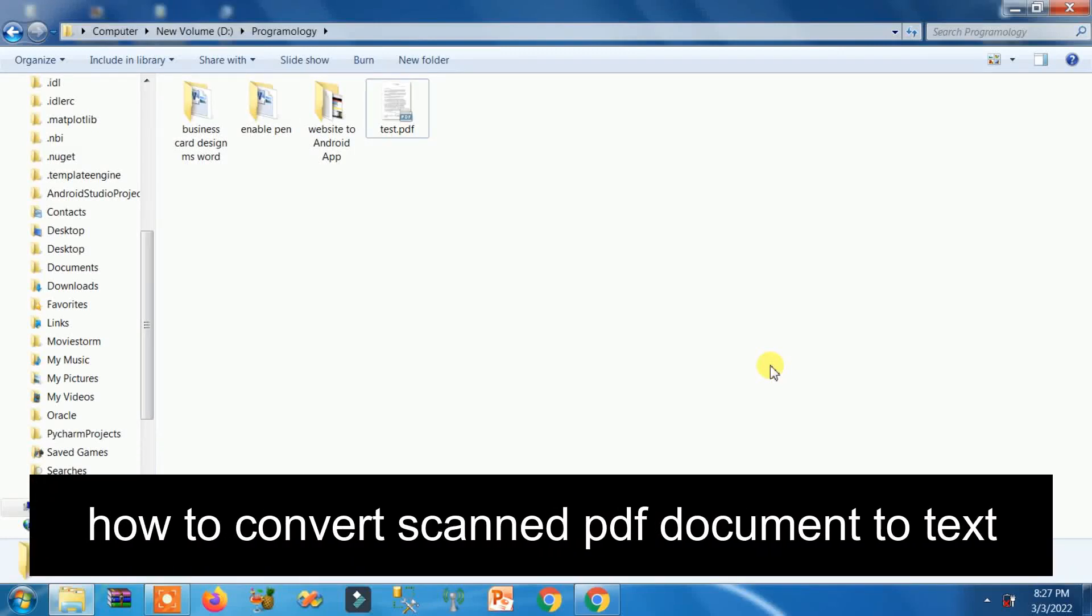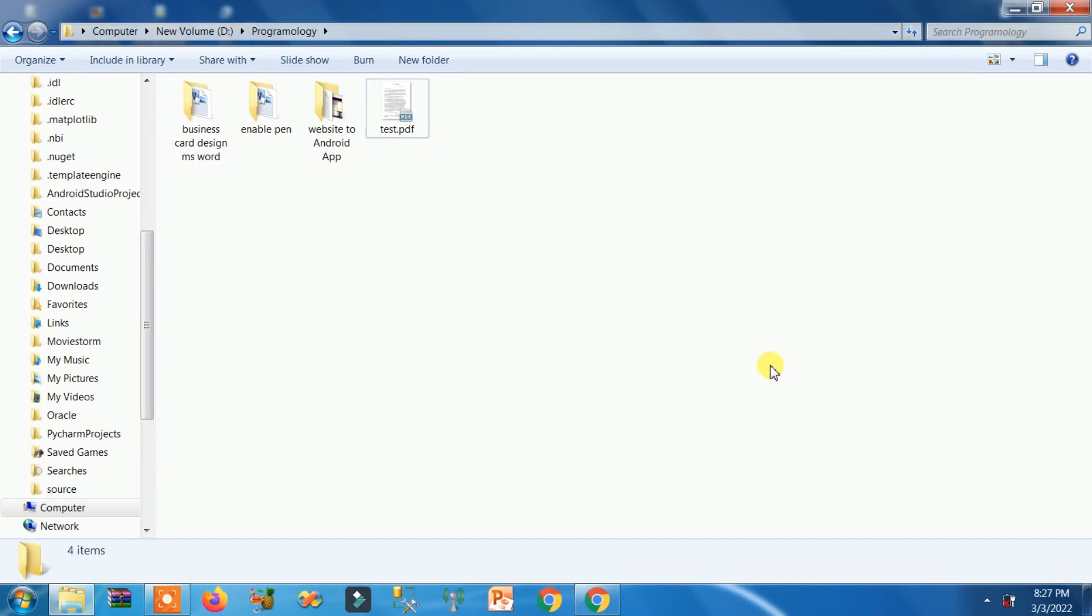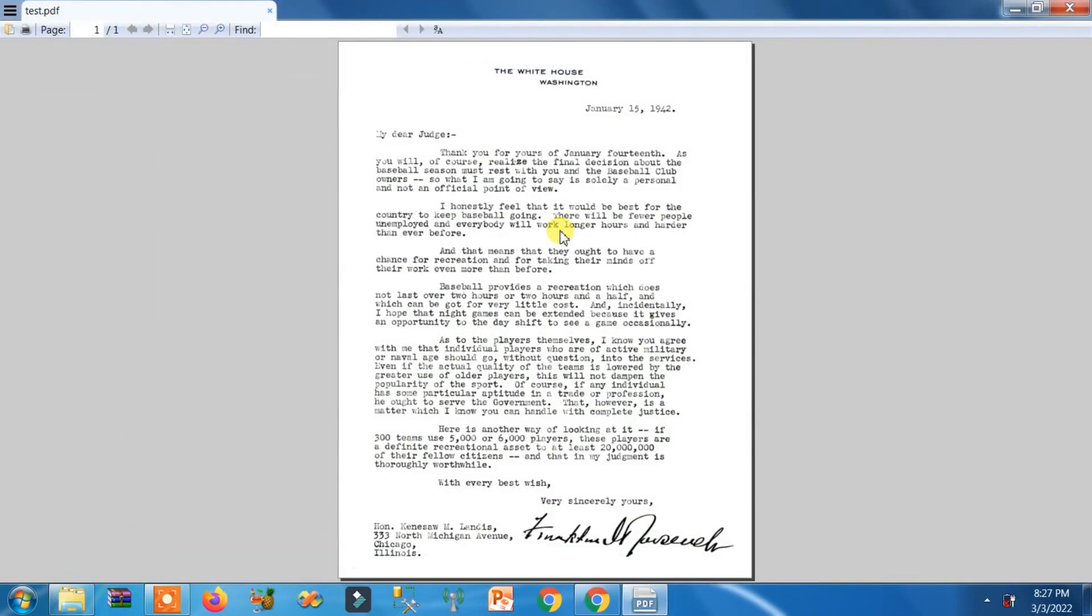How to convert your scanned PDF document to text? Believe me guys, it's very easy peasy. Here you can see this is the document I have scanned. Now I want to convert it to text.